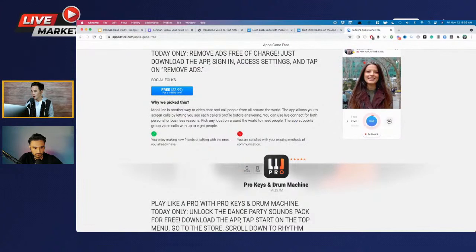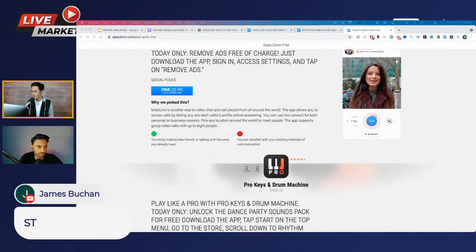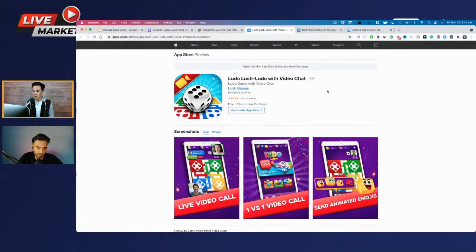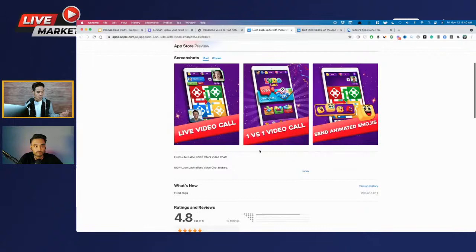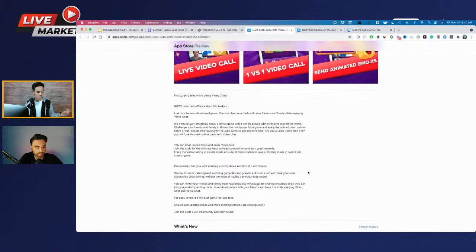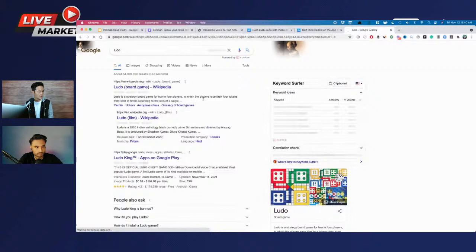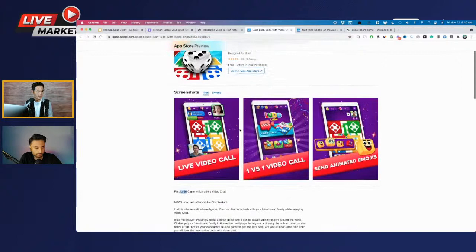Ludo seems like a popular game — it's popular in Pakistan and India according to the chat. He wants monetization help. Looking at his App Store listing, he's repeating 'Ludo' a bunch of times in both the title and subtitle. I don't believe repetition that much really works in your benefits. The other thing I'd be thinking about is the other keywords around Ludo — so Ludo Club, Ludo Master, Ludo World, Ludo Classic. He has 'Ludo Game with Video Chat,' but I'm going to assume that term has very low volume.